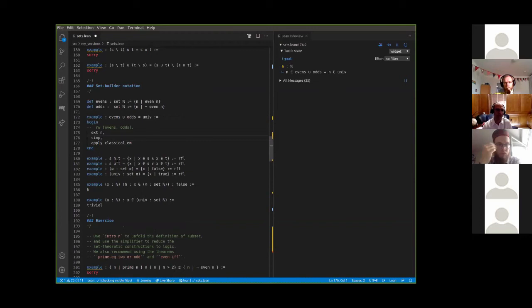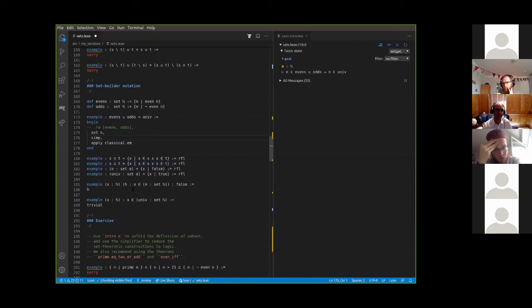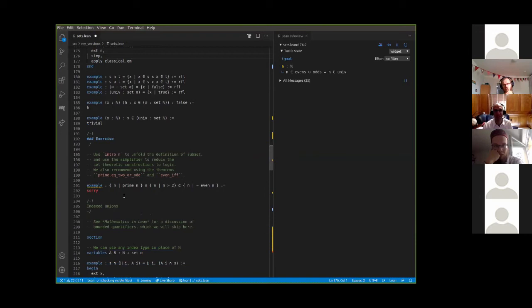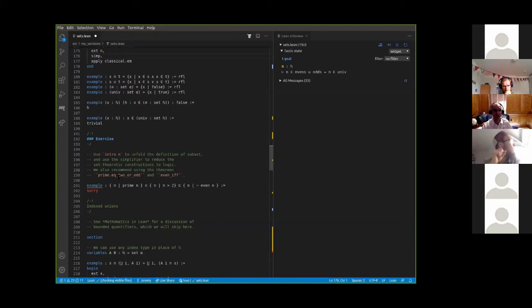These examples show that s intersect t is by definition the set of x such that x is in s and x is in t. s union t is the set of x such that x is in s or x is in t. The empty set is the set of x such that false — it's not true of anything. The universal set is the set of x such that true. There's an exercise: to show that the set of prime numbers intersected with the set of numbers greater than two is contained in the set of odd numbers. There is a theorem in the library that says if you have a prime number, it's either equal to two or odd, and you're just left to work with the set-theoretic notation.